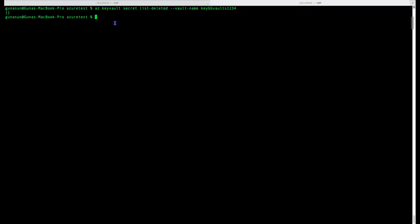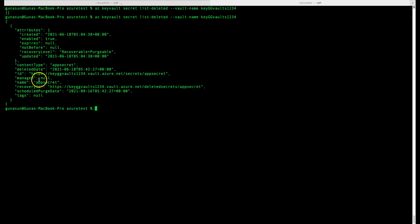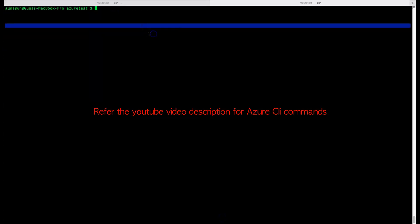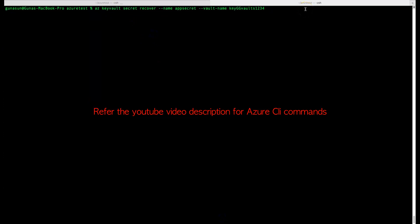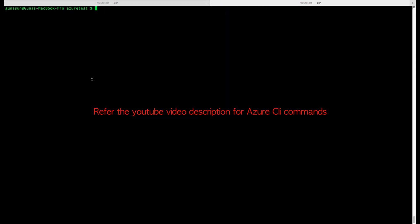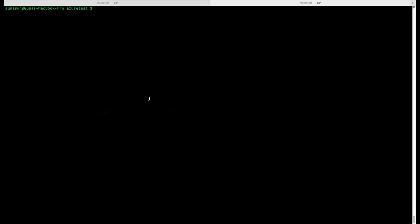Let's switch to PowerShell and do the same thing. I'll fire the command again and it returns the same results as shown in the portal. Now let's recover the deleted secret using the PowerShell command — the 'recover secret' command. We get a response back confirming it has been recovered. I'll provide all these PowerShell commands in the YouTube description.